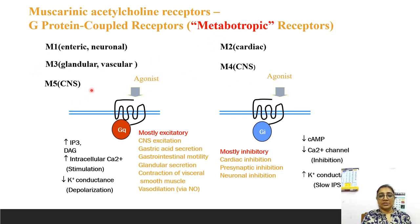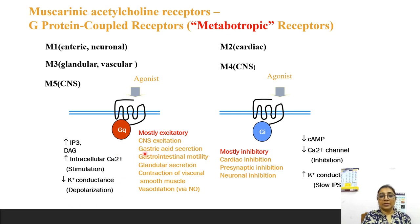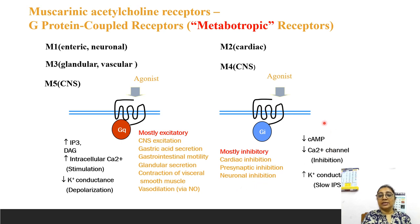M1, M3, and M5 are excitatory receptors acting through increased inositol triphosphate and diacylglycerol, increased intracellular calcium, causing stimulation and depolarization. Effects include gastric acid secretion, gastrointestinal motility, glandular secretion, contraction of visceral smooth muscle, and vasodilatation. M2 and M4 are inhibitory receptors causing cardiac inhibition, presynaptic inhibition, and neural inhibition through decreased cyclic AMP, decreased calcium channel activity, and increased potassium conductance causing hyperpolarization.